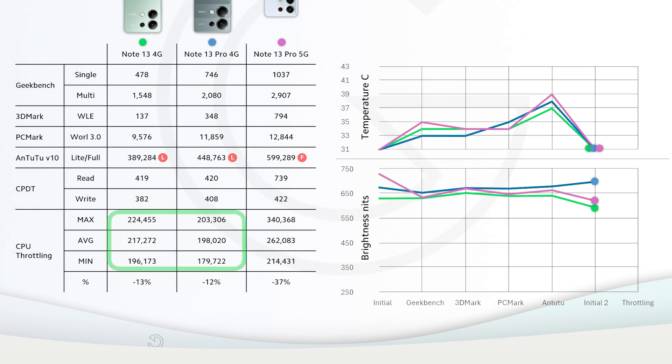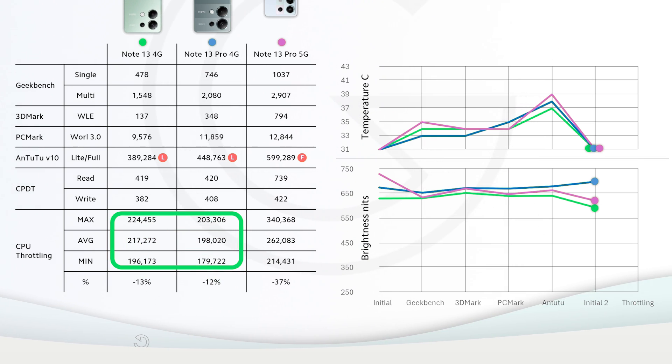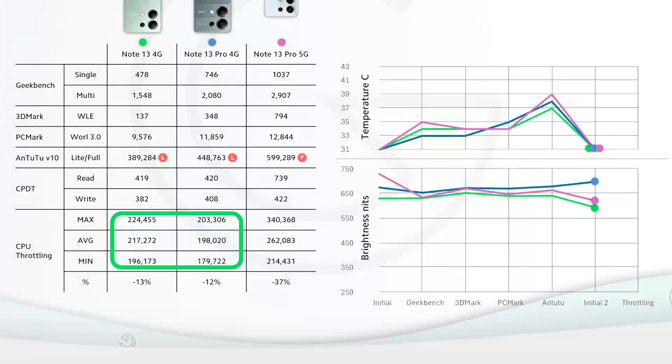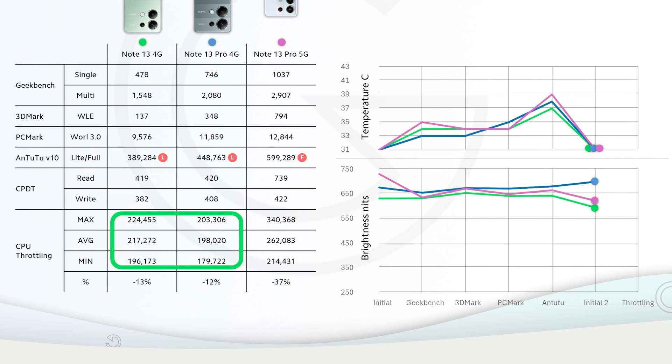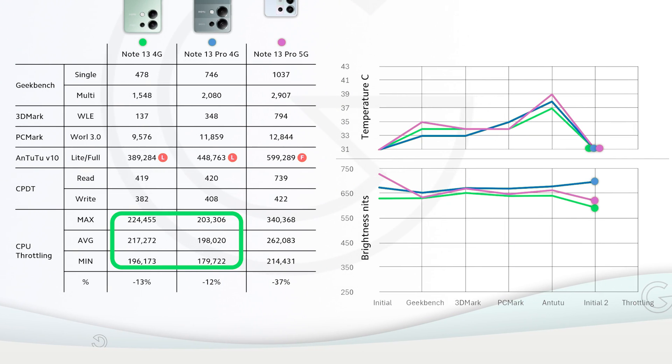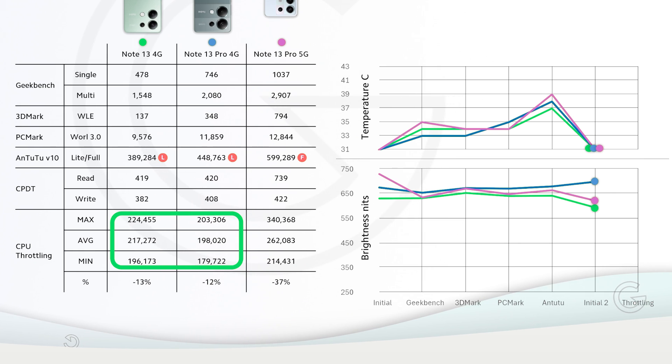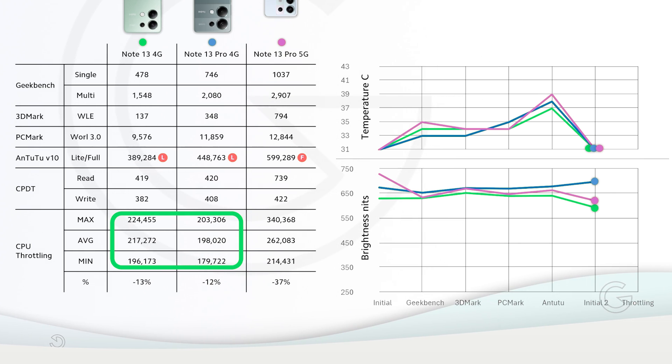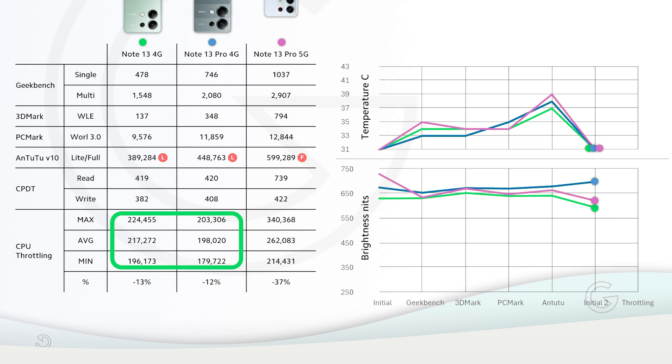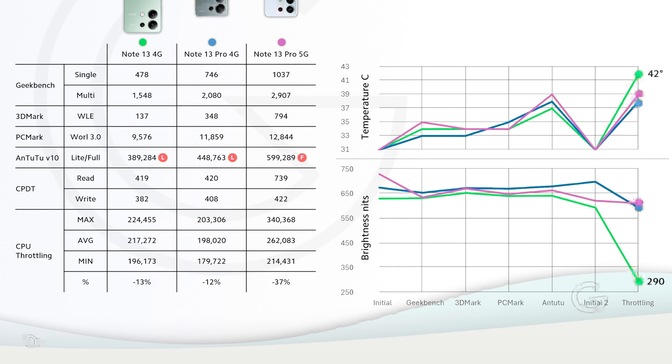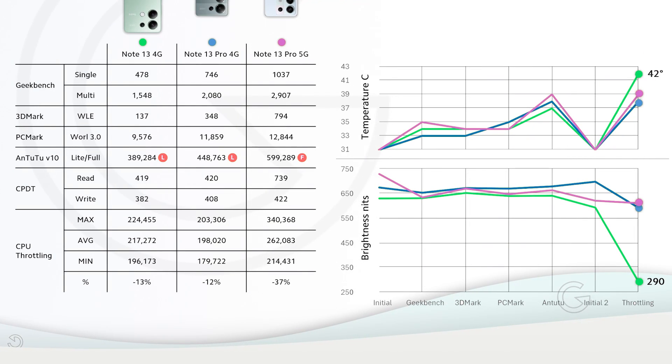Weirdly, regular Redmi Note 13 4G got higher max, average, and even minimum results than Redmi Note 13 Pro. I think it might be due to architecture differences where you have 4 big cores in Note 13 and only 2 big cores in Redmi Note 13 Pro.